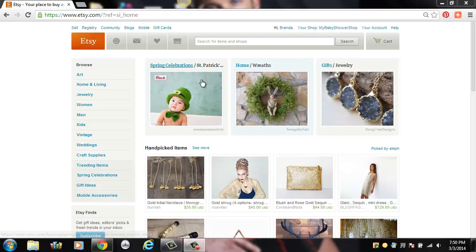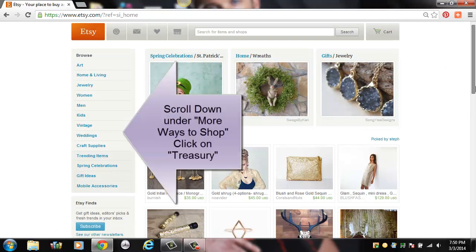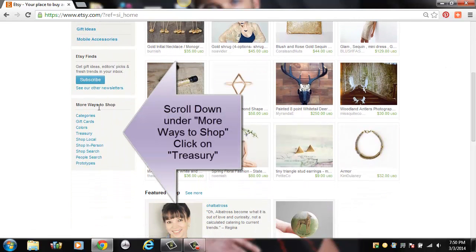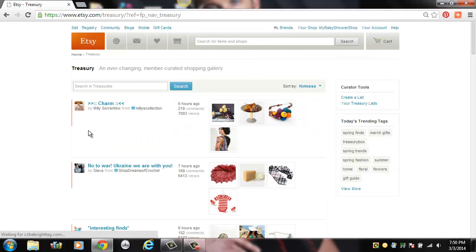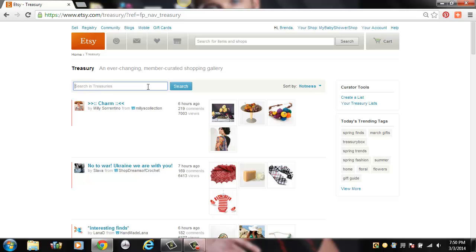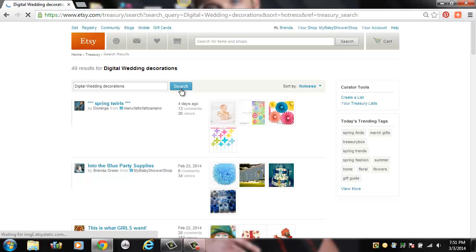We're going to go ahead and get started on creating a treasury list from our items of team member shops. Once you've logged in with your profile, you're going to hit Treasury. What I normally do is use the search option once I'm under the treasury list to just see if there's anything similar to what I want to create, just to make sure I'm not duplicating a list. So I just enter that and hit search, and it will bring up any of them that have that keyword in their lists — either in their title, their description, or keywords they used when they created their treasury list.